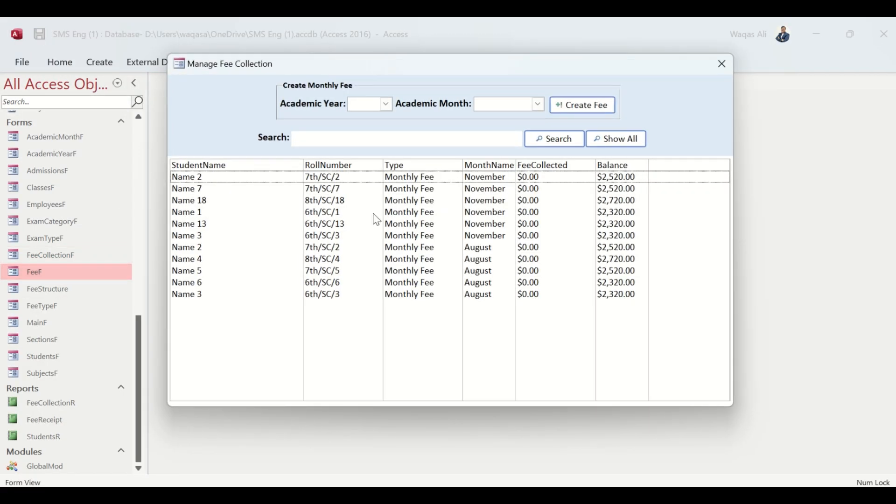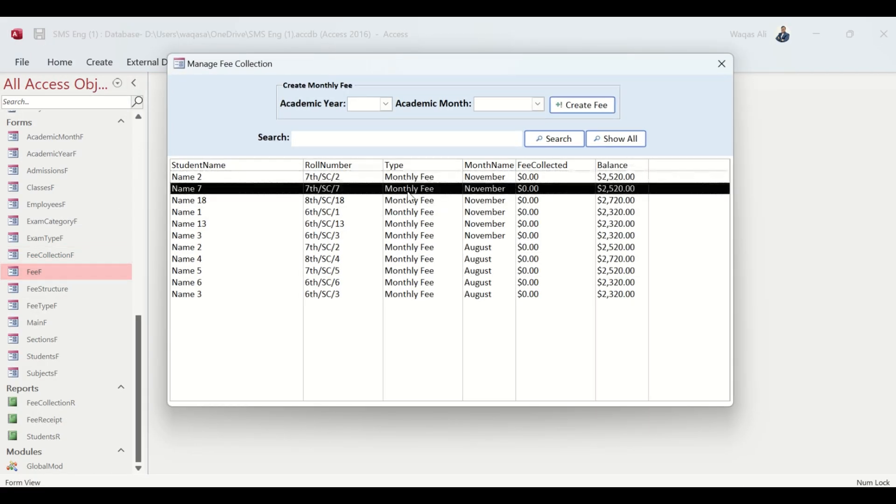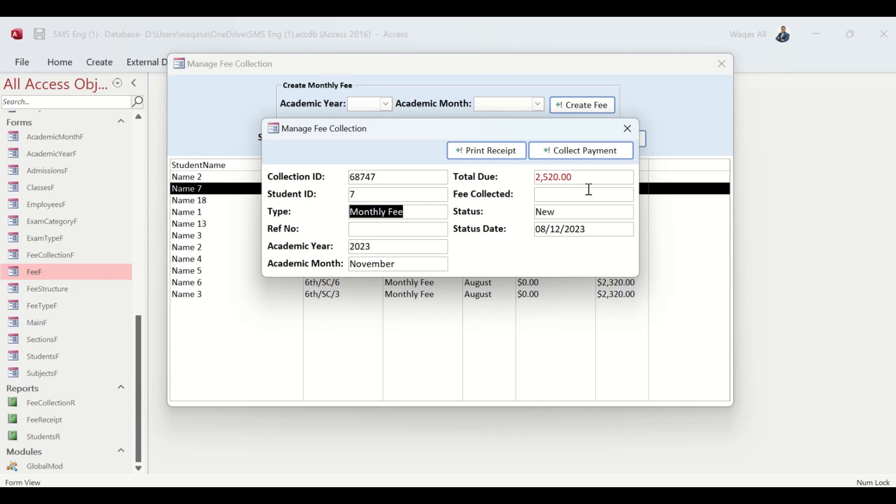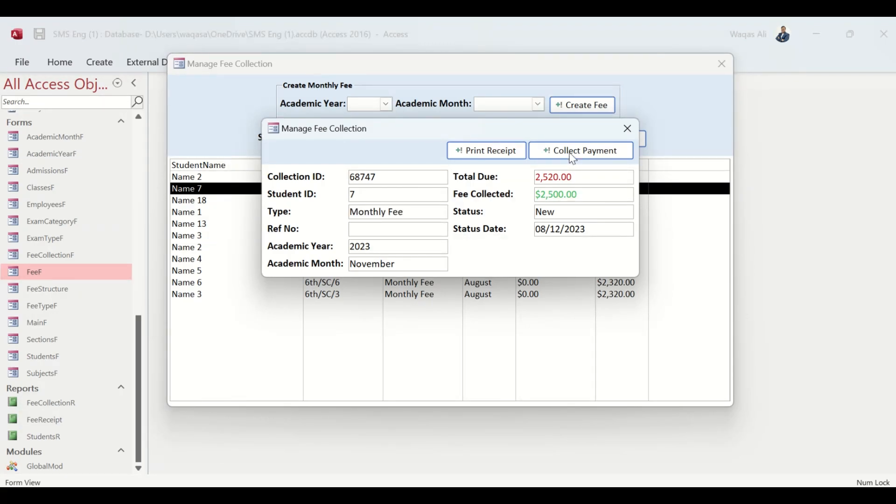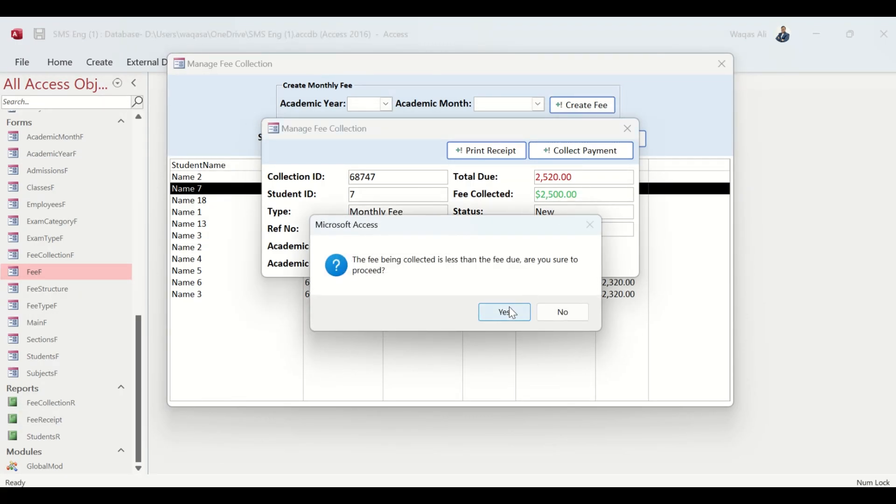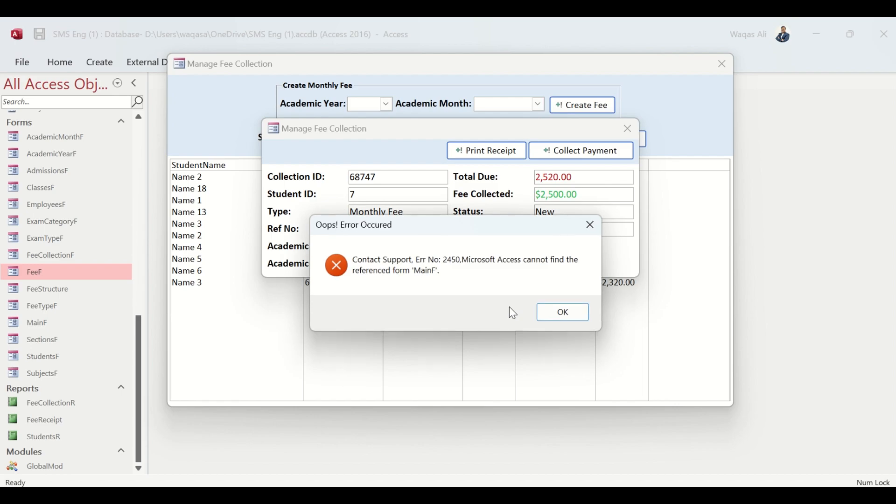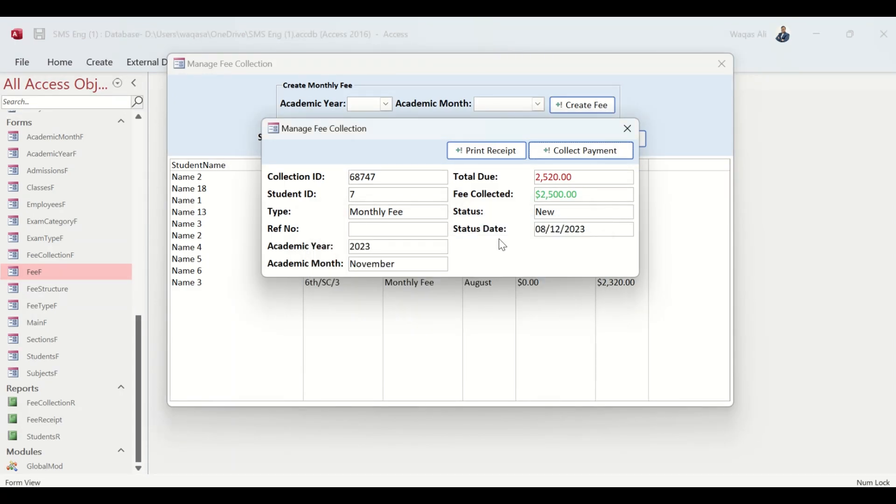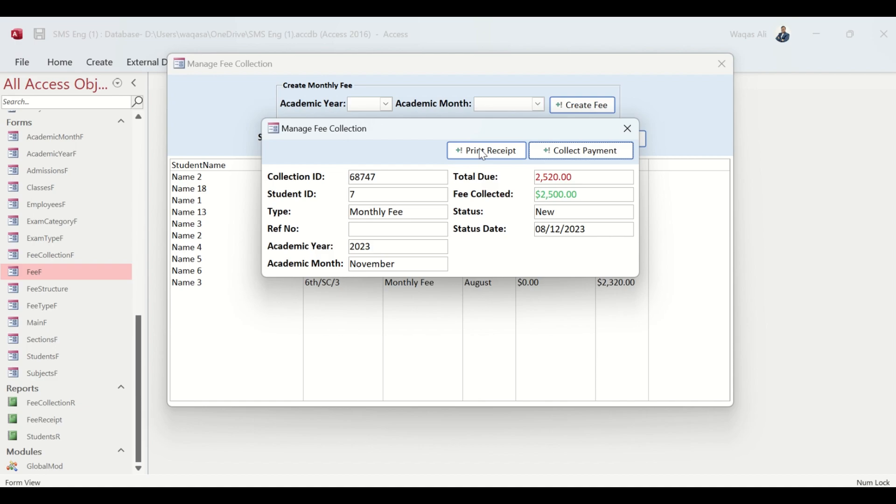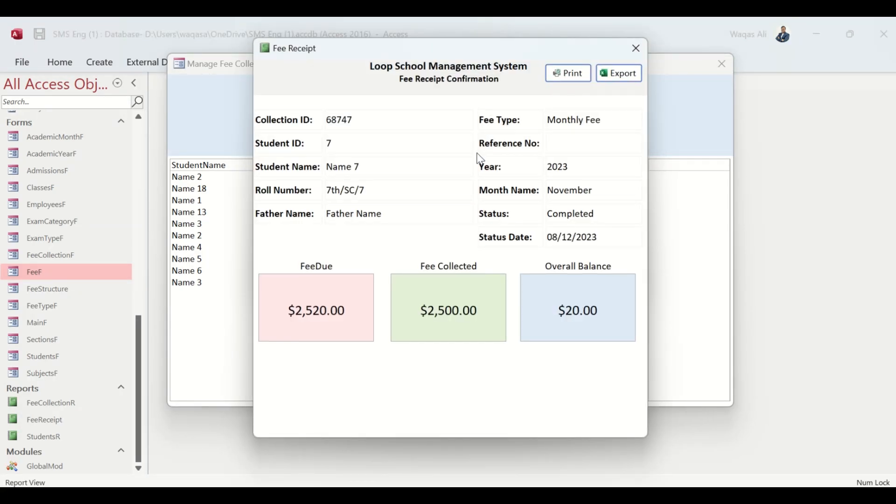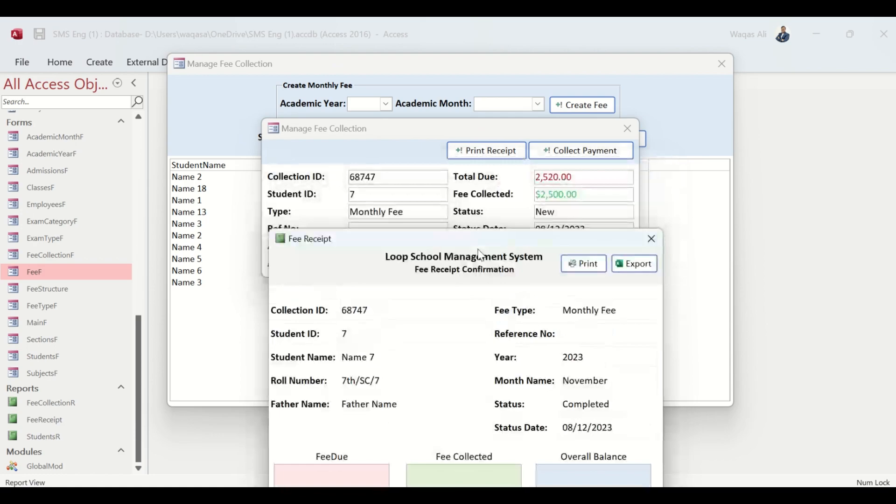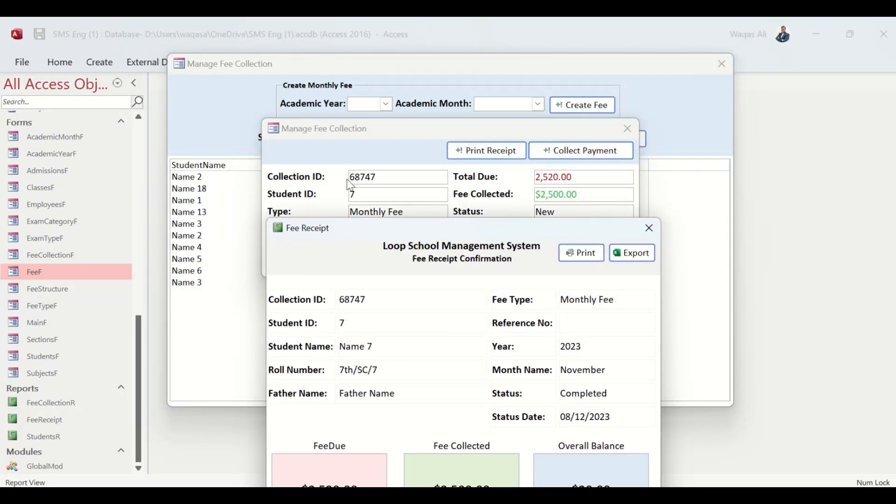We go to Fee F, let's say we collected this fee 2500 and we say Collect Payment. It is being partially collected. Cannot find the main F - oh yeah, because we haven't opened it. That's okay, that's not an error. That means it is actually working.